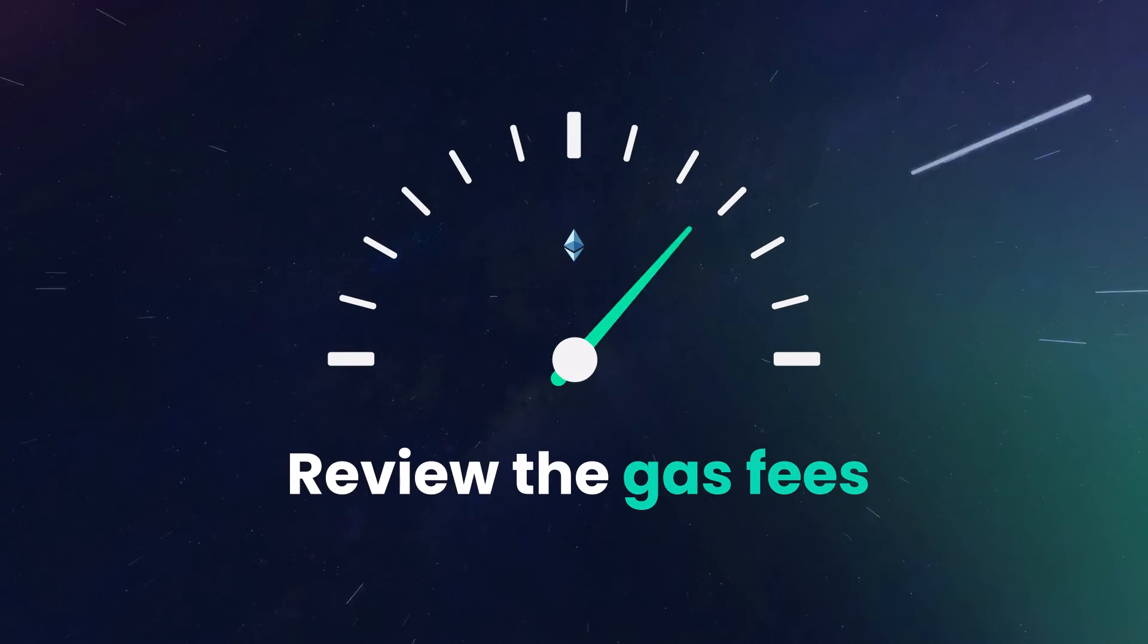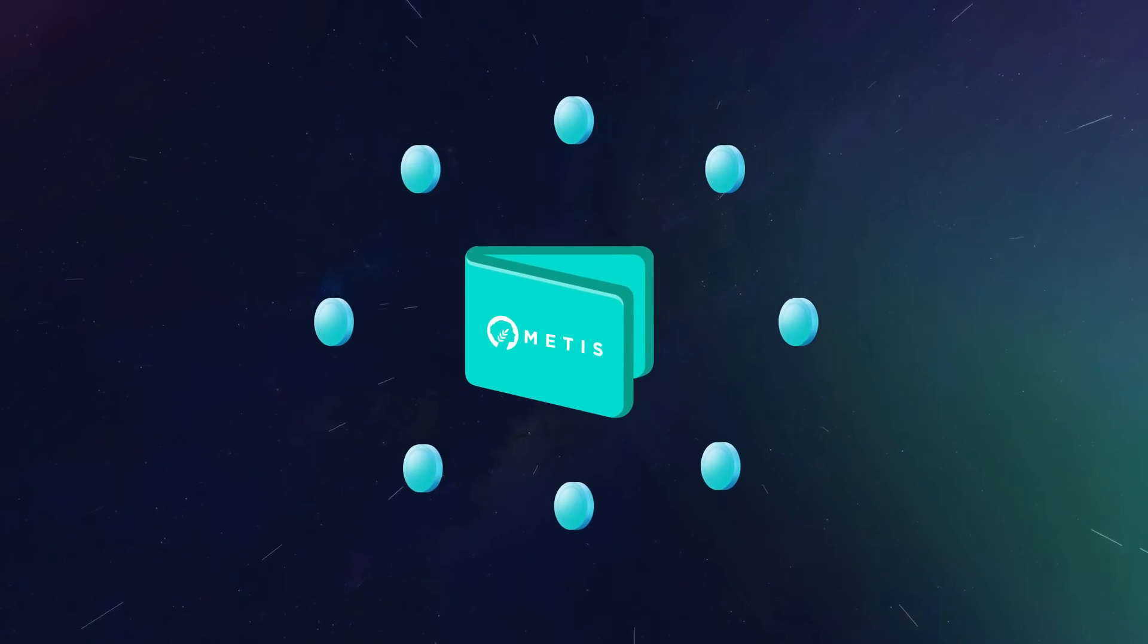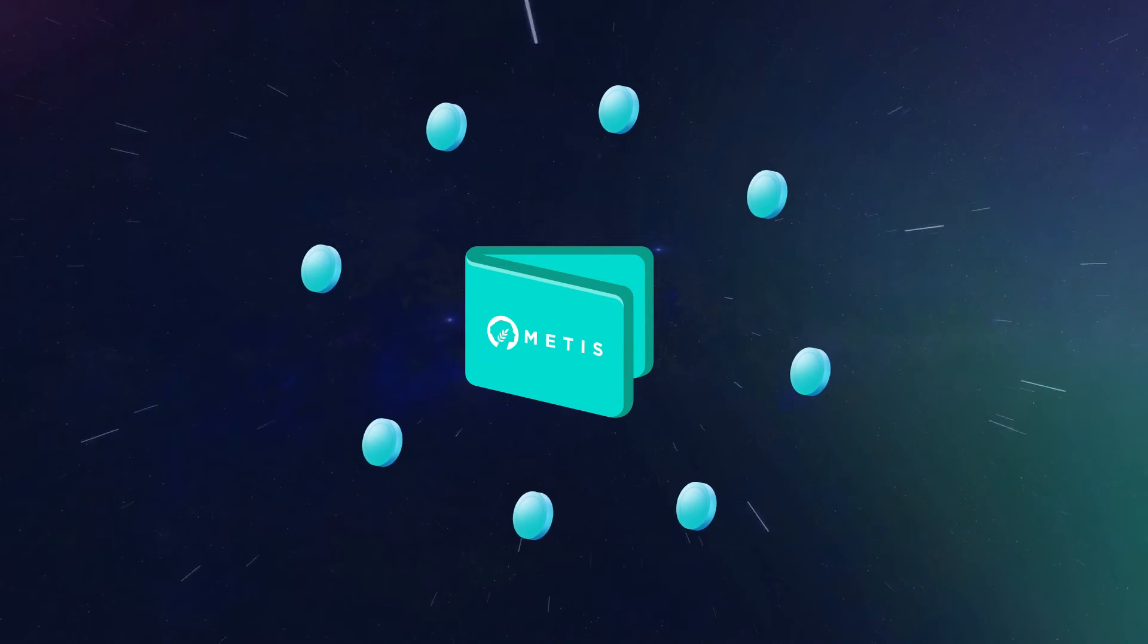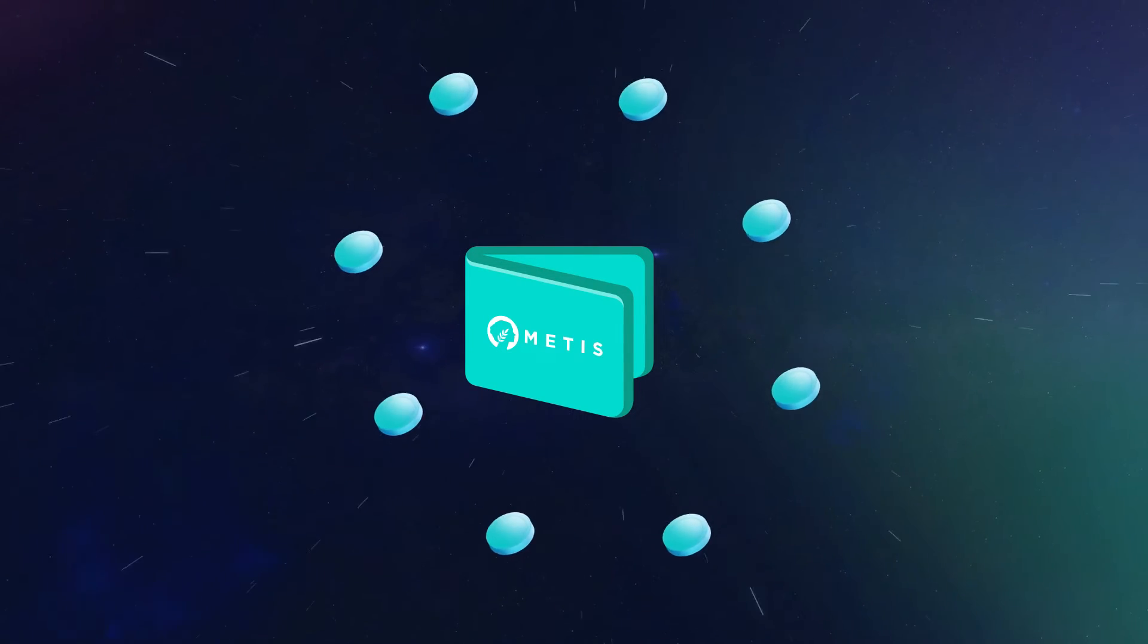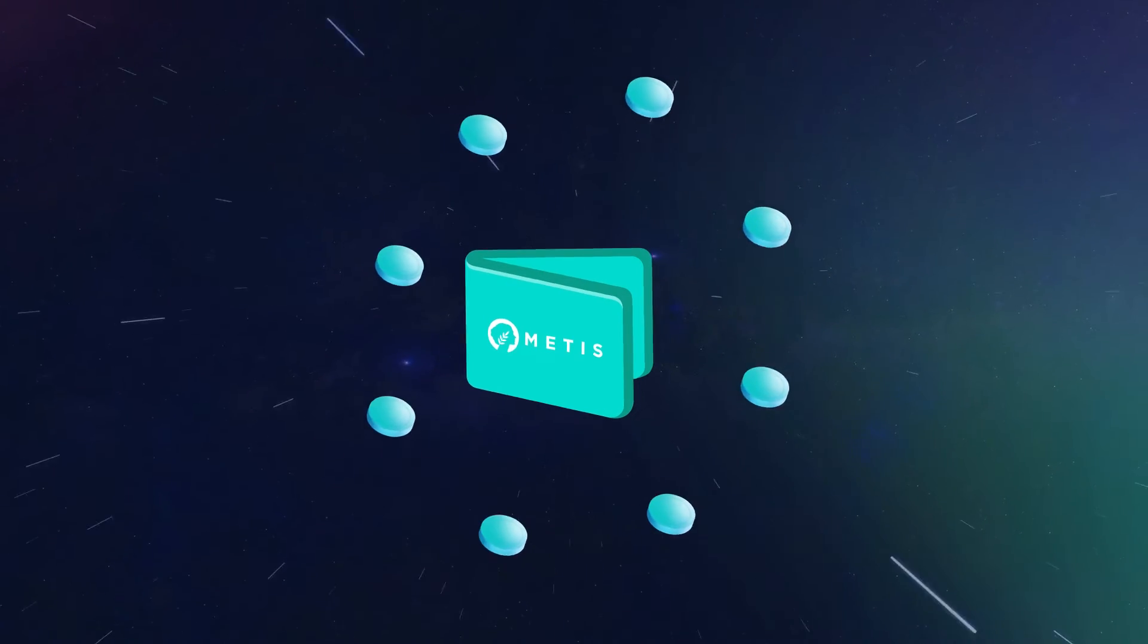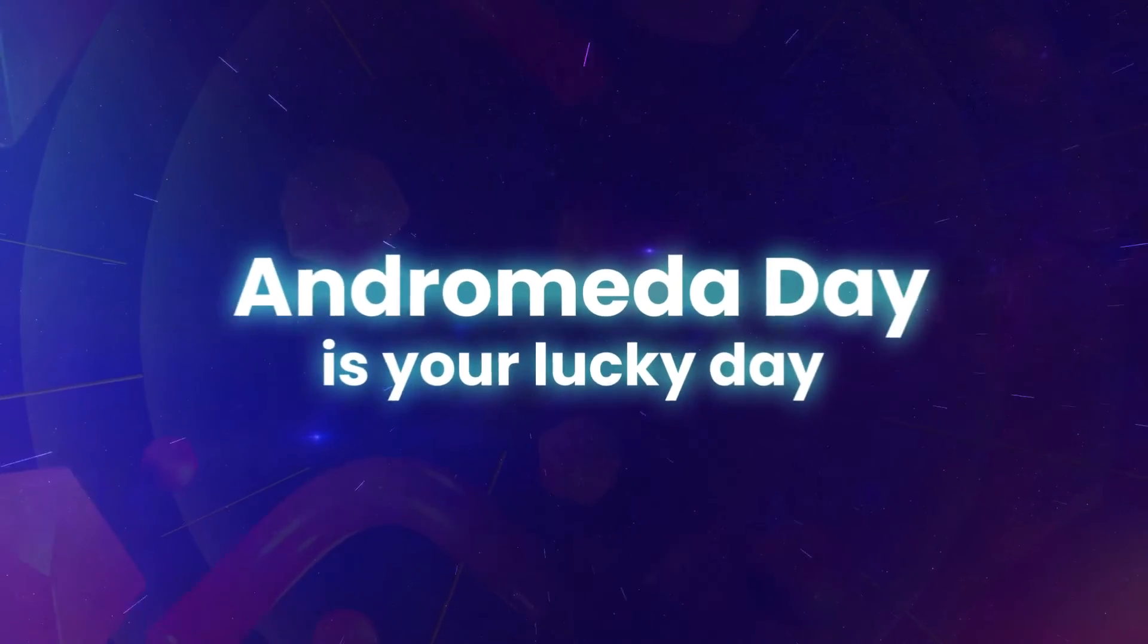So now your assets are in your wallet and you've connected your wallet to Andromeda, but if you didn't use a direct withdrawal, you're going to need a bridge. And Andromeda Day is your lucky day because we're here to help you with those costs.